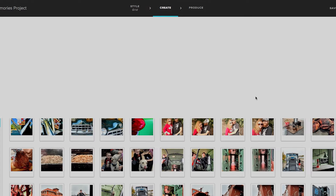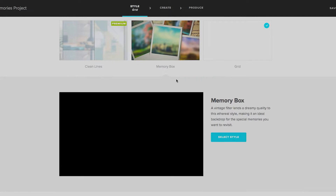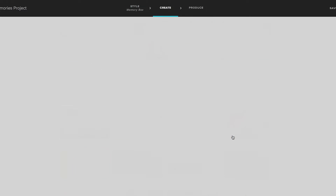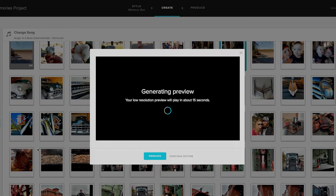Select the song, and we have our song. We can also change our style — let's choose Memory Box, select the style. Now we can preview it and see what's going on. It's going to generate a low-resolution preview, taking about 15 seconds or so. It's just kind of throwing something together real fast.